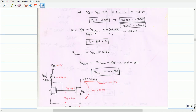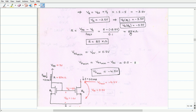Once we know the gate voltage of Q1, we can determine the resistor value R using the equation R equals (VDD minus VG) divided by I_reference. With VDD equal to 5V, VG of Q1 equal to −3.5V, and I_reference equal to 0.1 mA, the R value is calculated to be 85 kΩ.